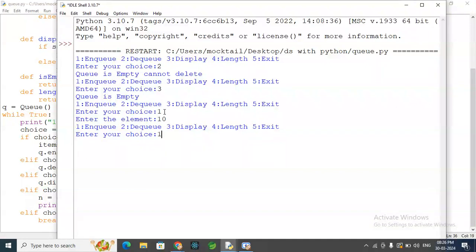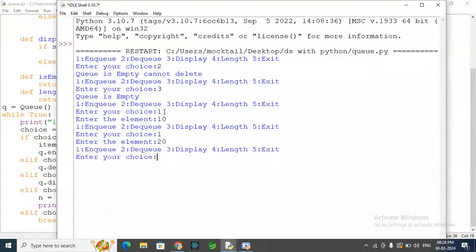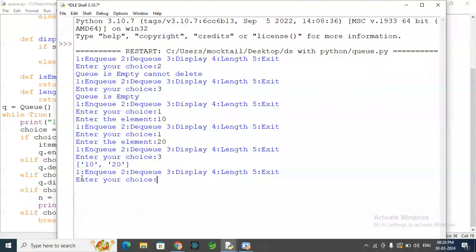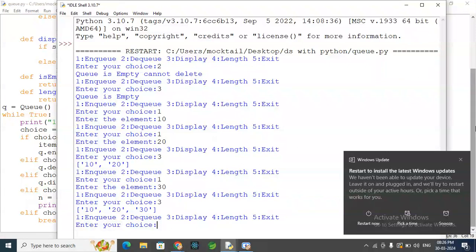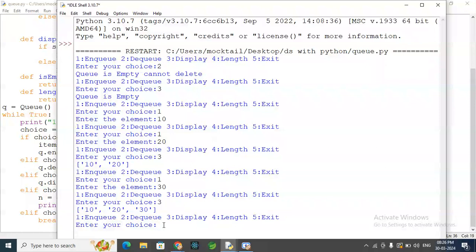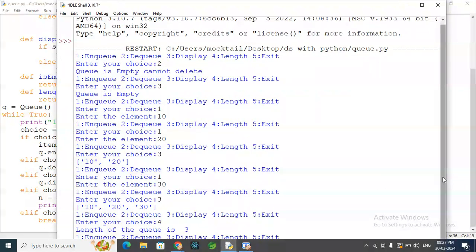We select choice 1 to enqueue and insert the element 20. We then insert 10 and 30. The elements are inserted at the end of the queue. We then select choice 4 to get the length — the length of the queue is 3, so we currently have 3 elements. We display them: 10, 20, 30.